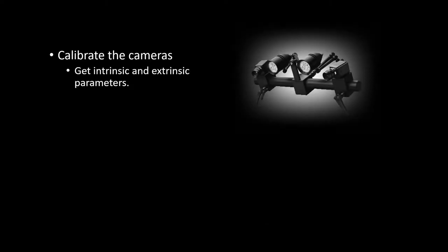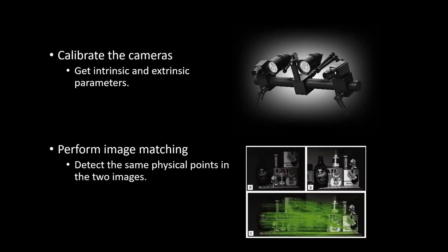This process includes two steps. One is to calibrate the cameras. The goal is to get the intrinsic and extrinsic parameters, which gives geometry information of the 3D measurement system. The second step is to perform image matching, which involves detecting the same physical points in the two images, which helps determine the 3D coordinates from triangulation.